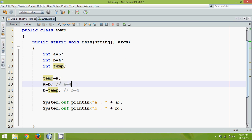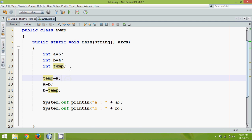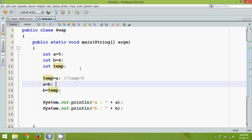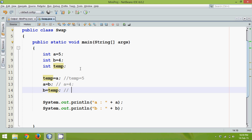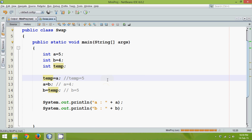So: temp is initially blank, then we assign a to temp — temp becomes 5. Then a equals b — a becomes 4. Then b equals temp — b becomes 5. We have successfully swapped the two numbers. Let's run the code. The output we're expecting is 4 and 5, and yes the output is 4 and 5.